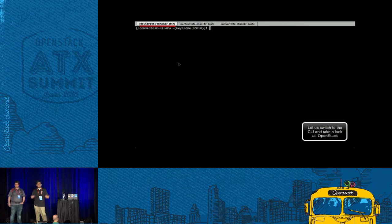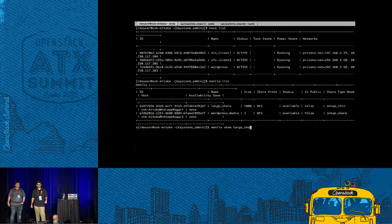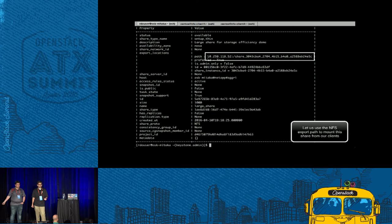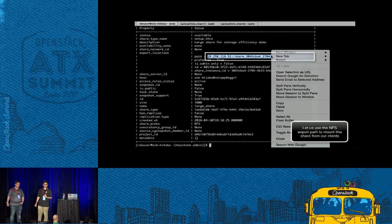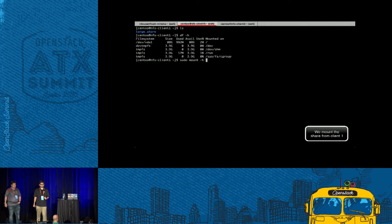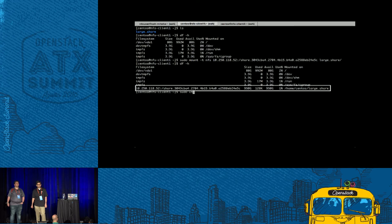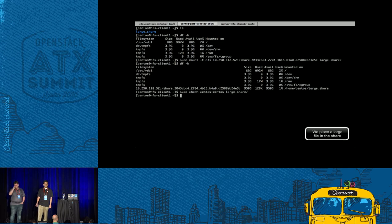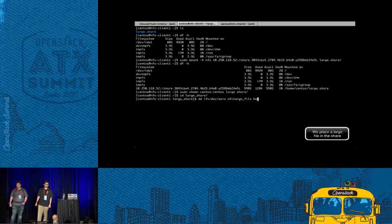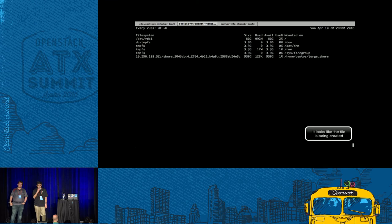Now we're going to switch over to the CLI so that we can get the export location, which is used to mount a share. The NFS clients do exist when we do a Nova list. When we do a Manila list, we see that large share. We get the export location and mount the share on our first NFS client. At this point the share is mounted and we're going to place a large amount of data in the share. At the completion of this operation, we're going to have over 800 gigabytes of data in the share.